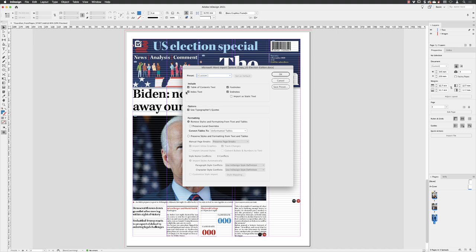We don't have any content such as index text, footnotes, and end notes, so even though they're turned on it doesn't have any effect. Under Use Typographer's Quotes, I would always suggest that you turn that on because you'll get those lovely 66 and 99 typographer's quotes rather than those horrible straight quotes. The best practice is to remove all formatting from your text by making sure that radio button is turned on. Then click OK.